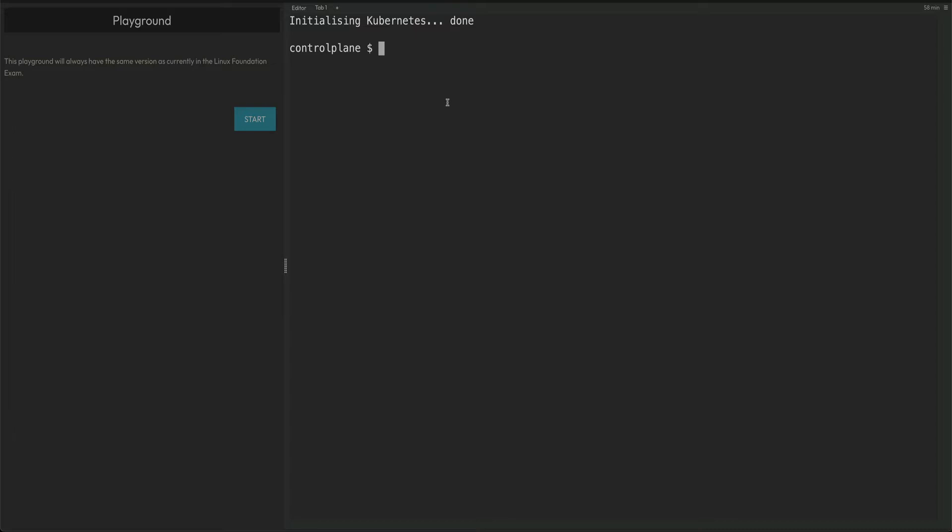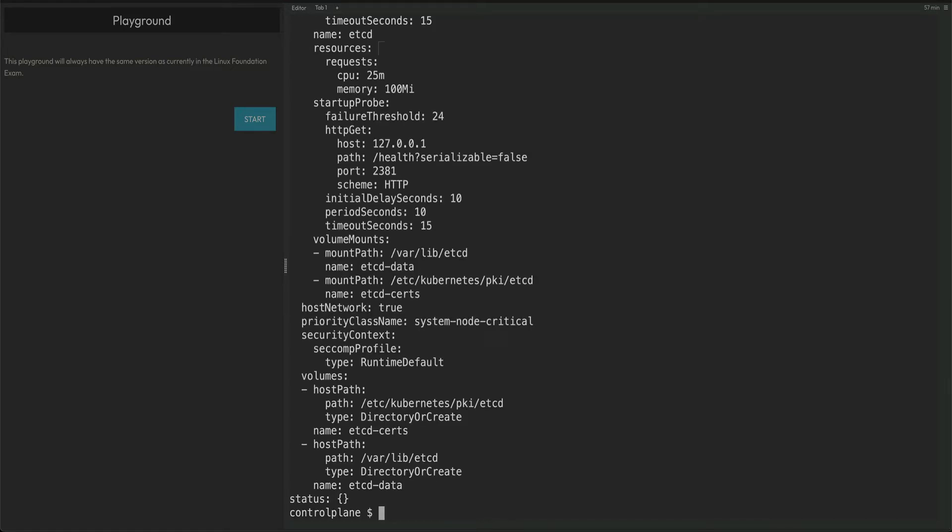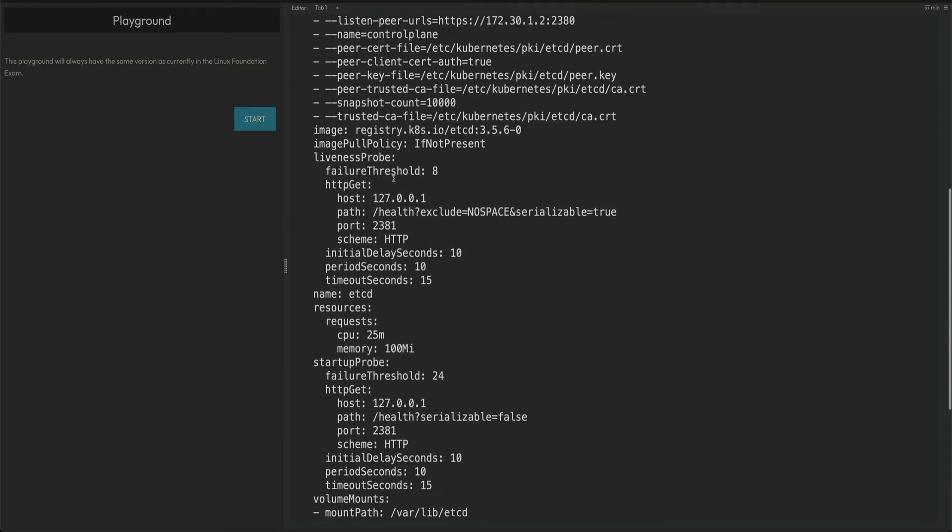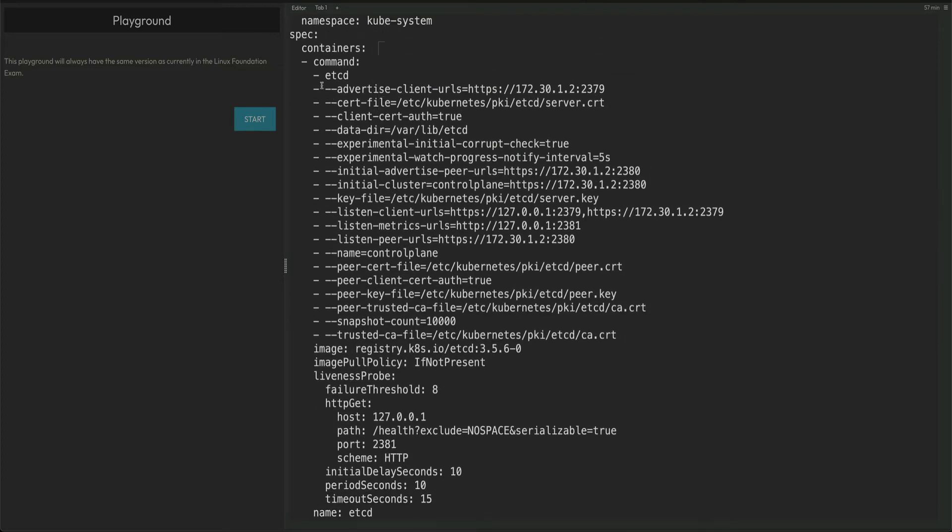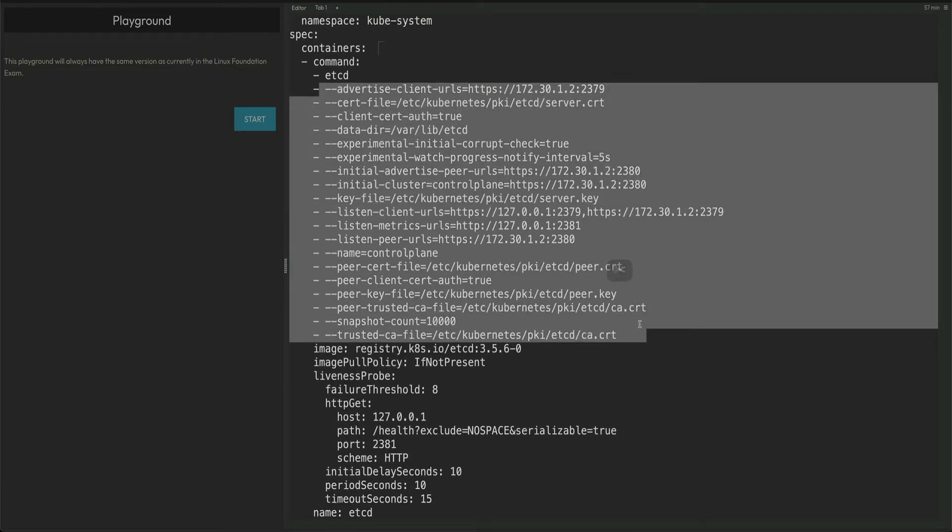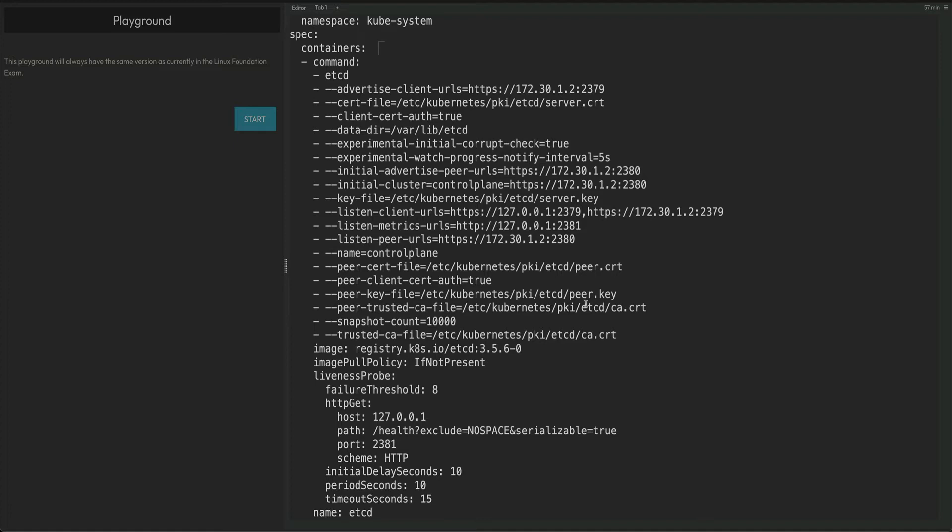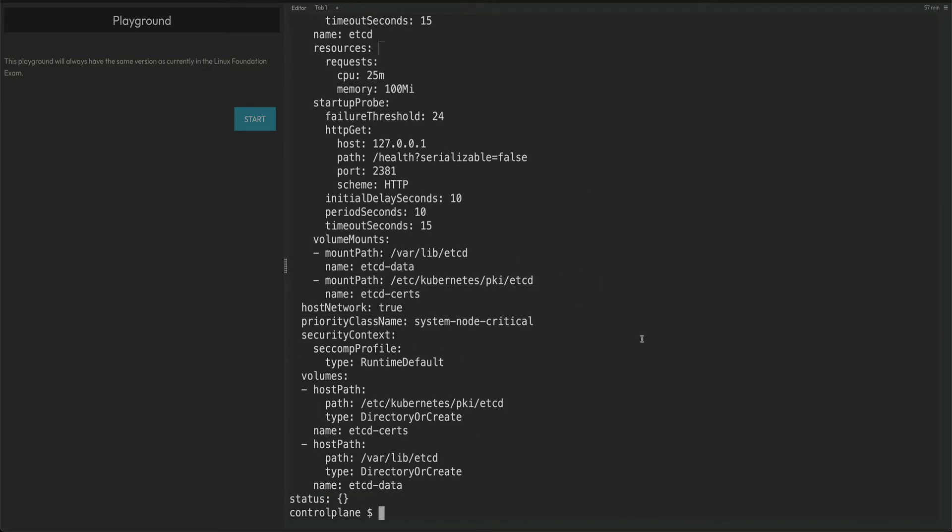If you see ETCD backup or restore, especially restore, backup is easy, but if you get the restore question, try to do it at the end of the paper when you're done with everything. That would actually minimize the chances of you messing up other questions. You would have etcdctl and everything available to you on the master node. The first thing I want you to do in the exam is basically cat out /etc/kubernetes/manifests/etcd.yaml file, so we will actually use values from here when we take the backup and when we restore it.